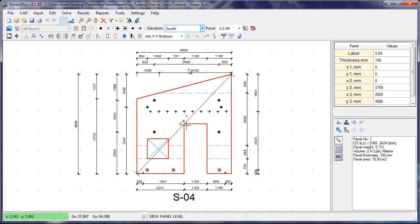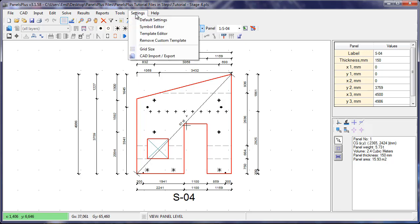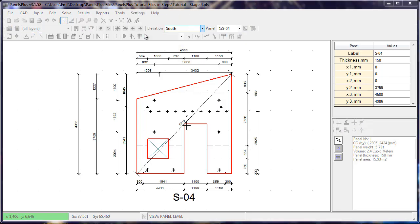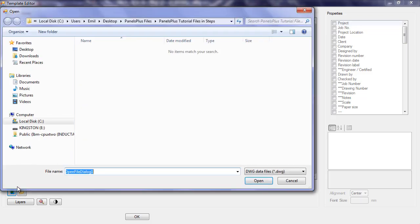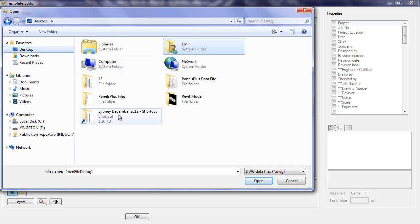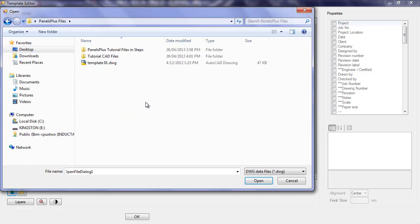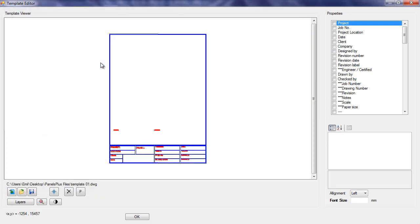To create the shop drawing we must first load the shop drawing template into Panels Plus. This is done in the template editor. We navigate to where the DWG file is located, and the CAD background is loaded into our template editor.